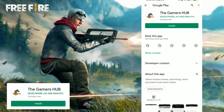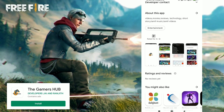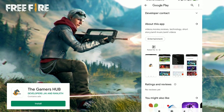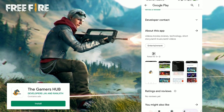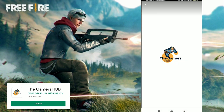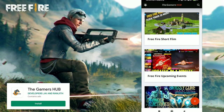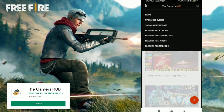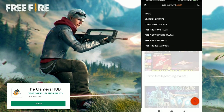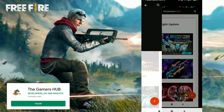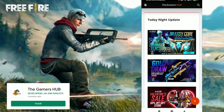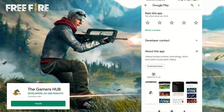Hi friends, welcome to the channel. I am going to show you a super nice app. I will tell you guys about VIP Gaming in the video, so you can see the app and check it out.